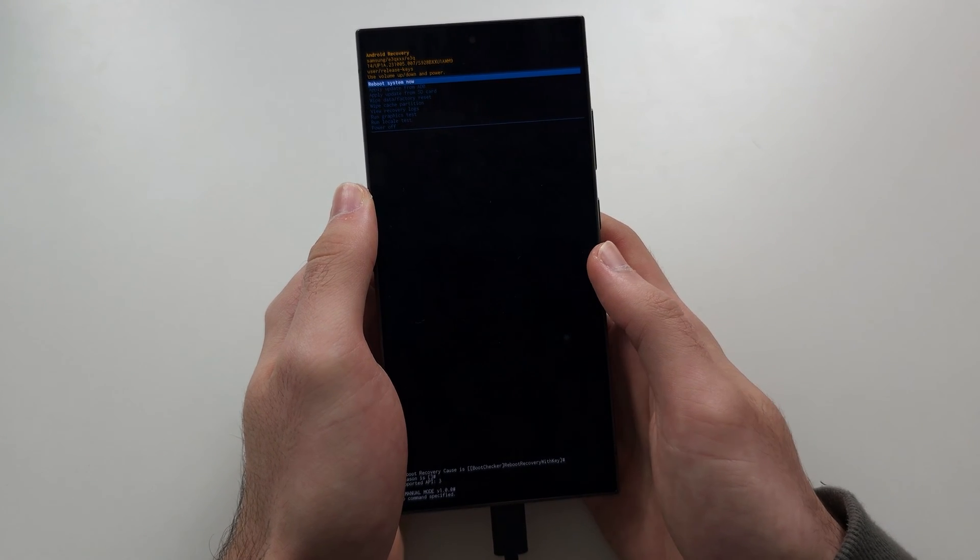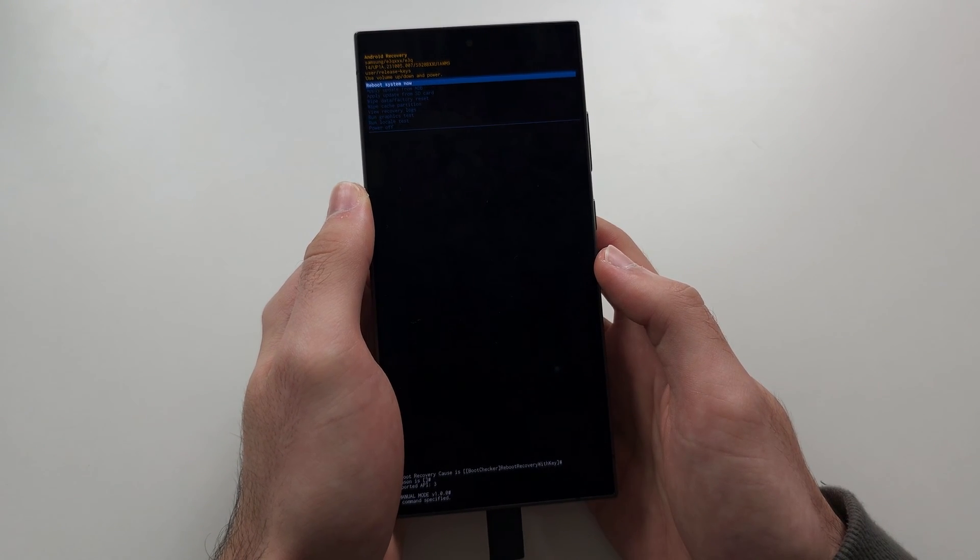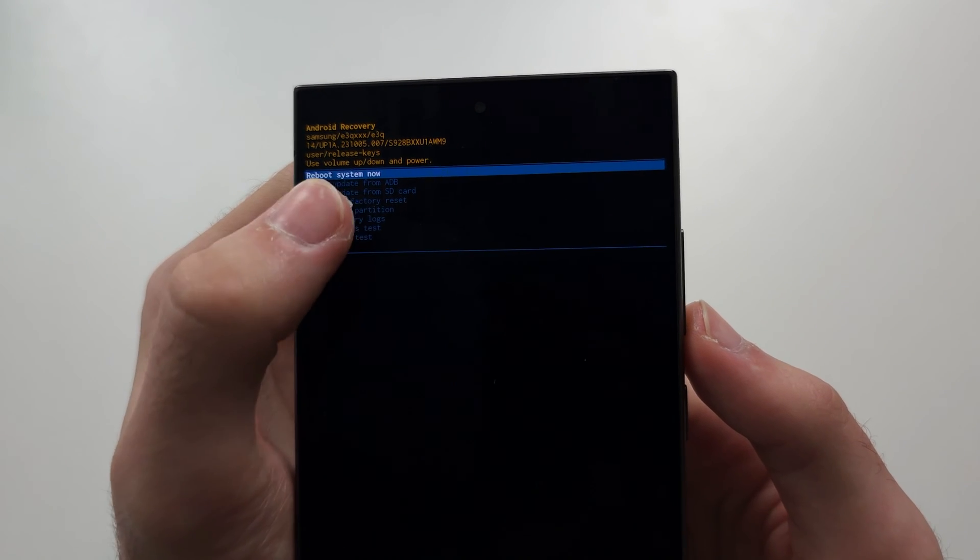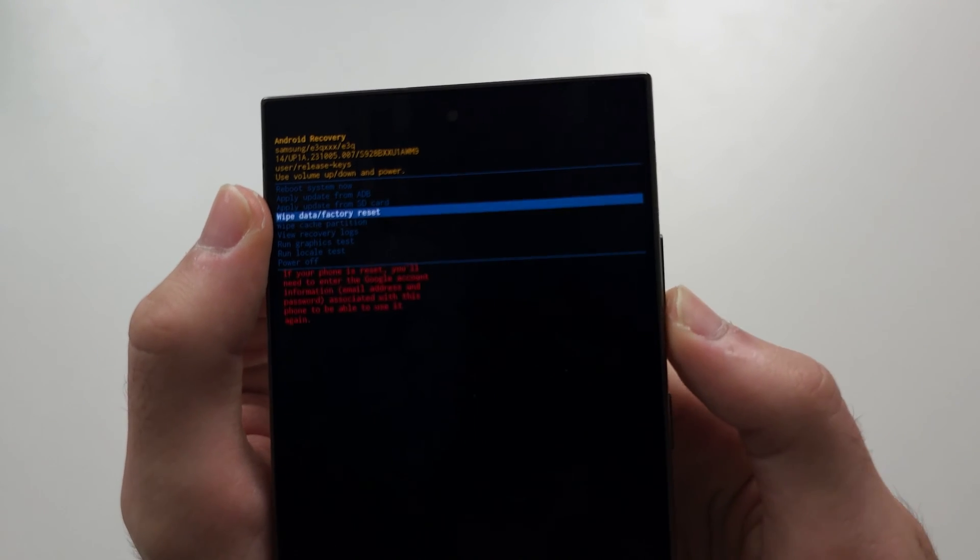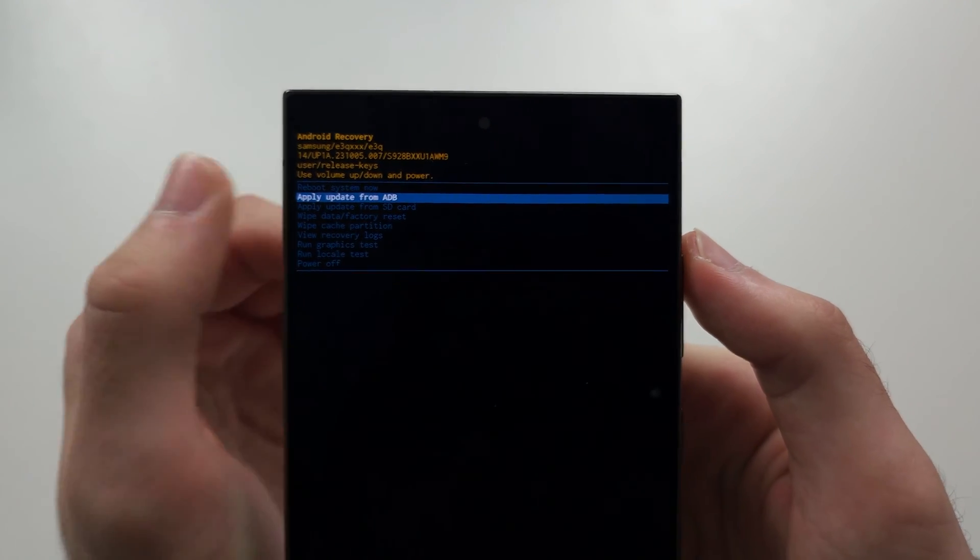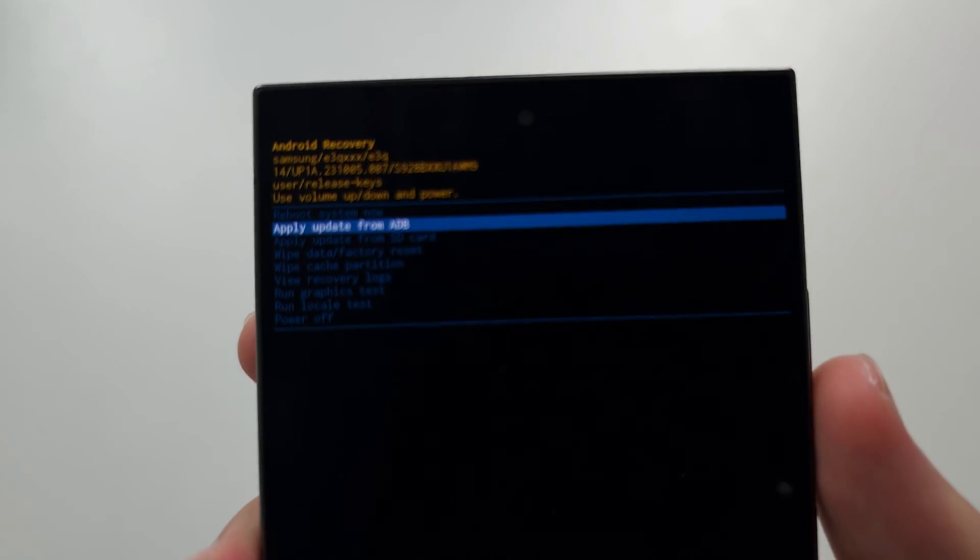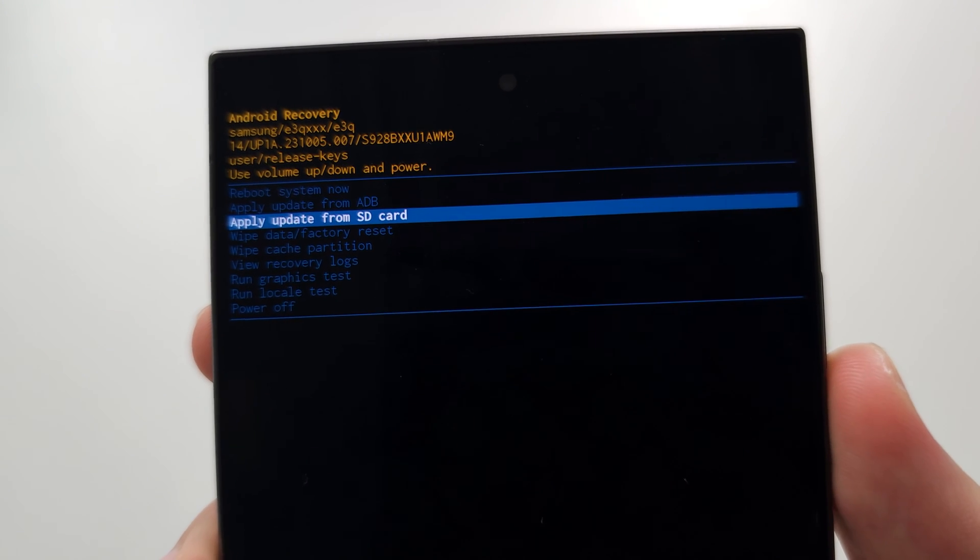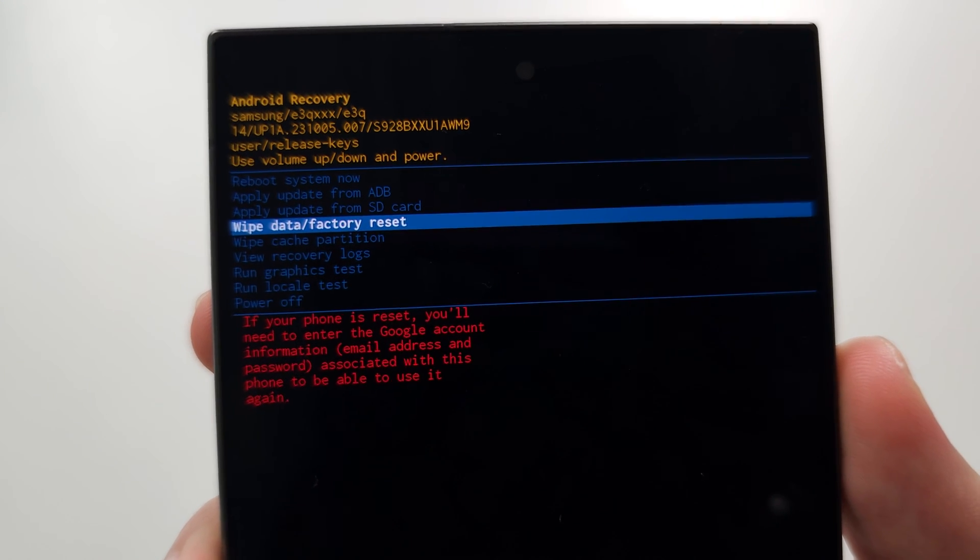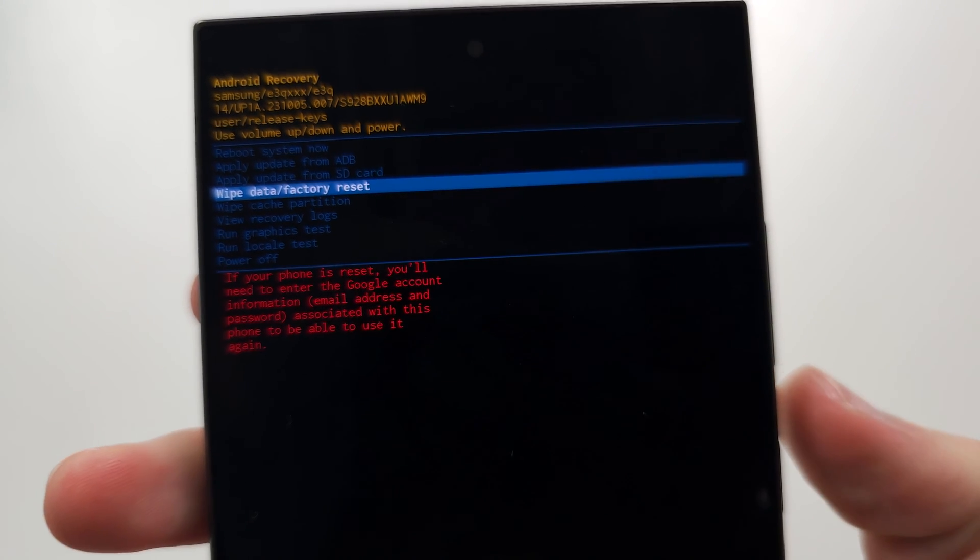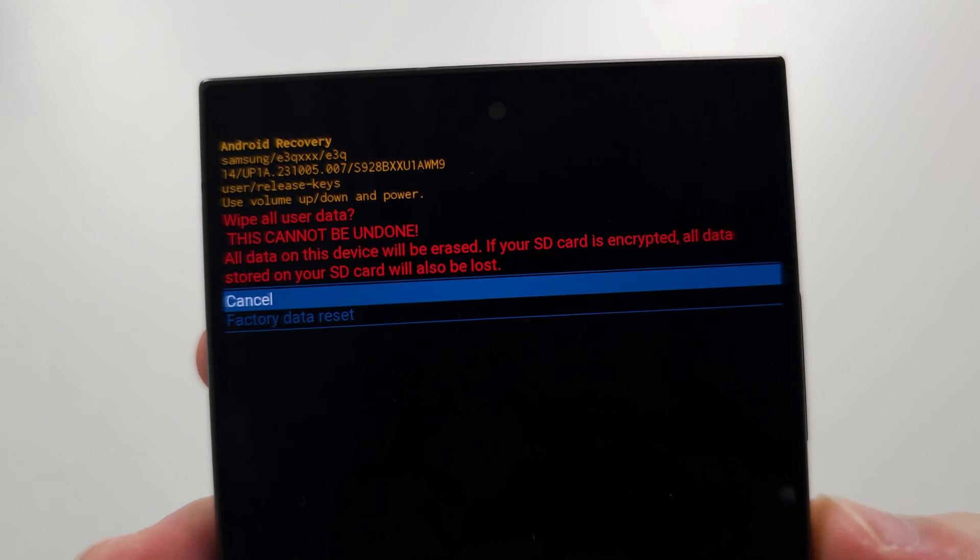Now we're in recovery. What we need to do is, you see the touch screen doesn't work, so we use the volume down and volume up to navigate and we use the power button to select. Let's click volume down until we see wipe data and click the power button to select.